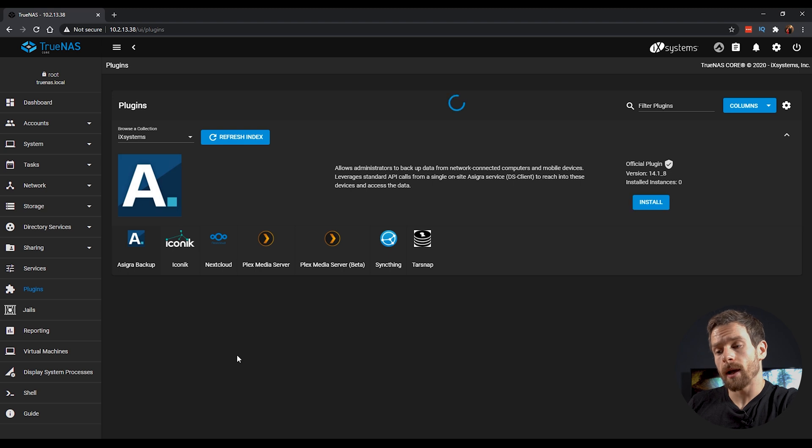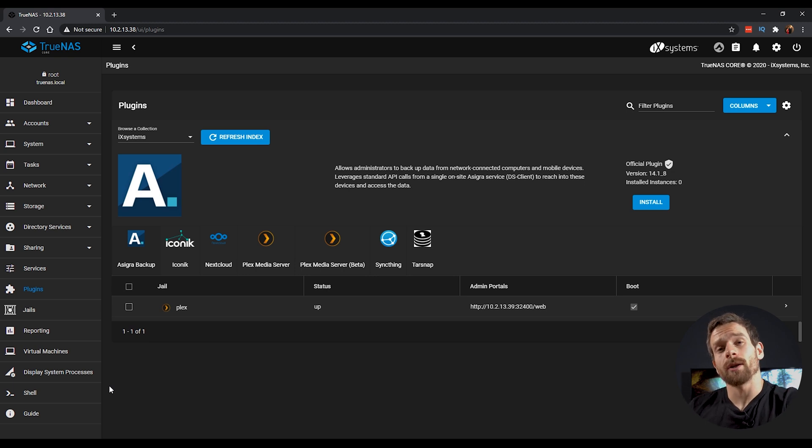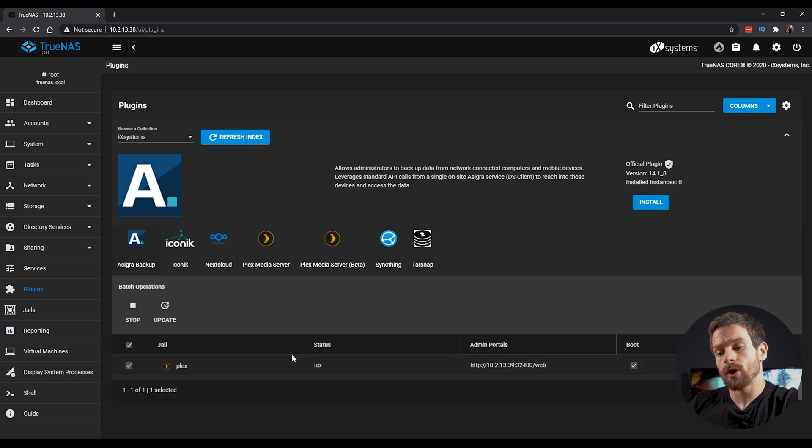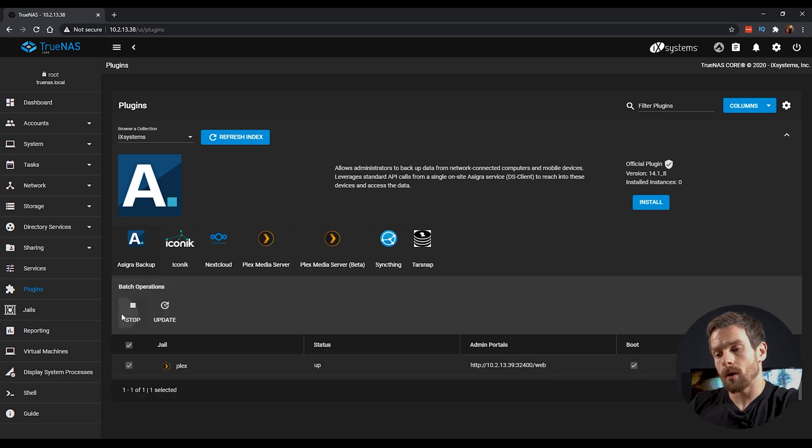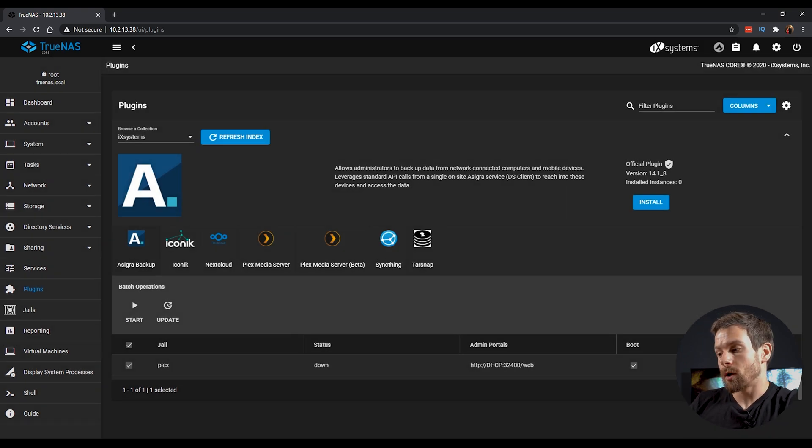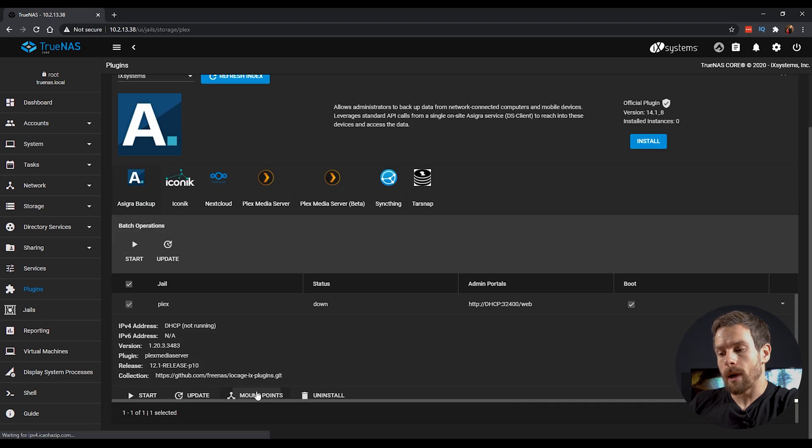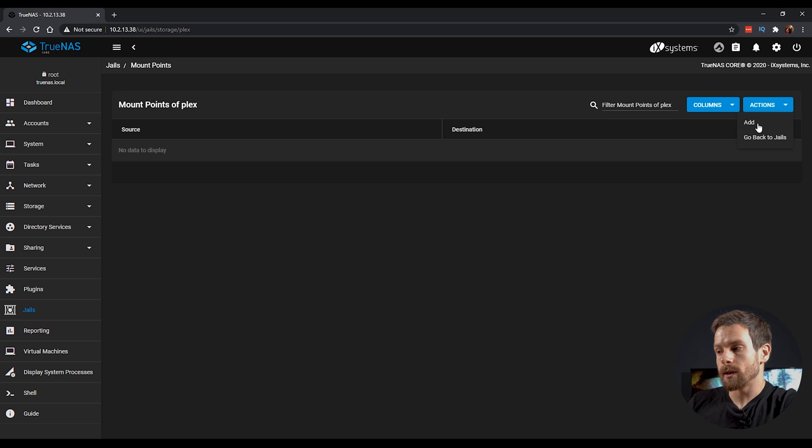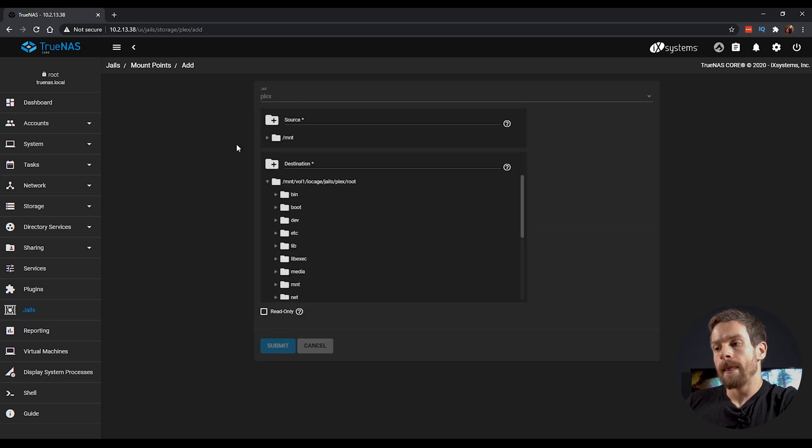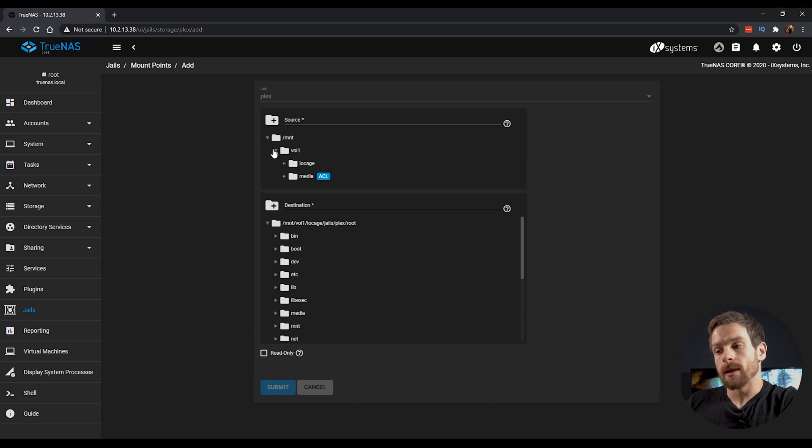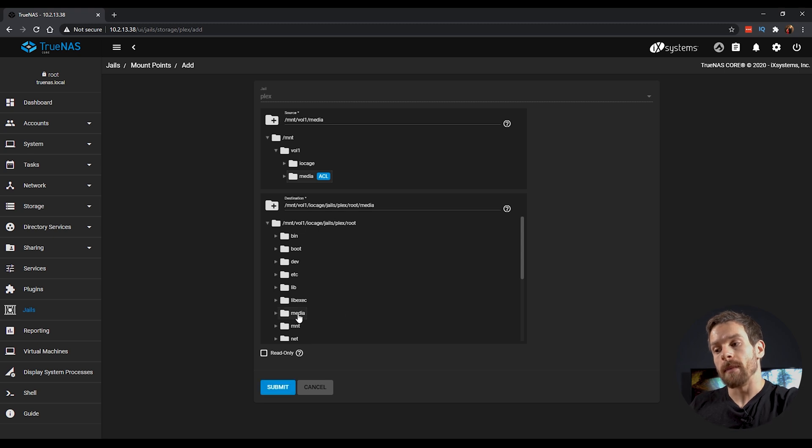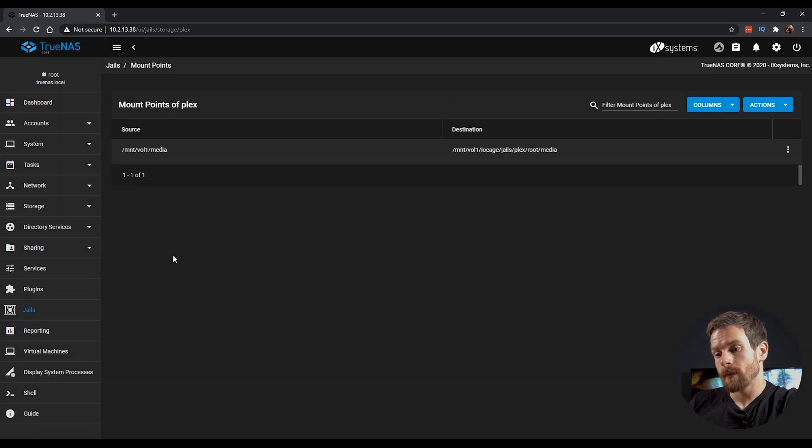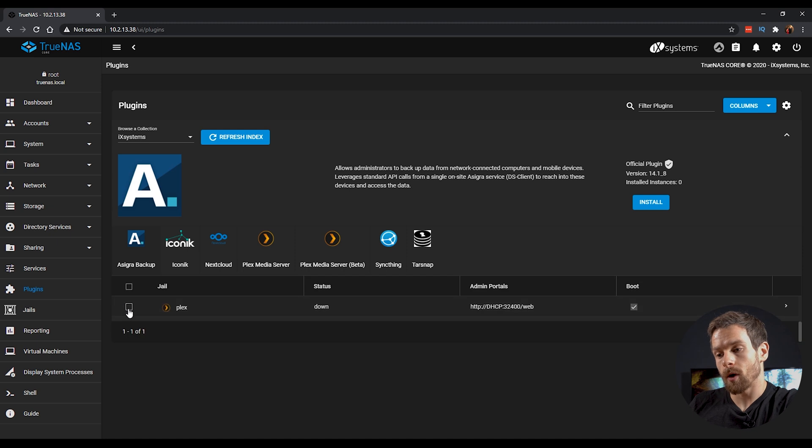And then if we head back to the plugins, the first thing we're going to do is to actually stop the plugin. And you might be wondering why that is. Well, first we need to actually mount our storage to the plugin so that it's accessible. Click on the checkbox and then click on stop. And once that's stopped, click on the dropdown and click on mount points. In the top right hand corner, click on actions and click on add. And in the source, we want to select our media dataset. And then in the destination, we're going to mount that to the media of the Plex plugin. Click on submit. And then we can head back to the plugins menu and click on start.